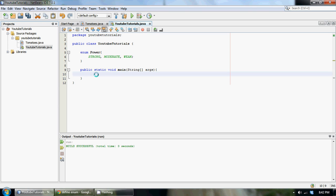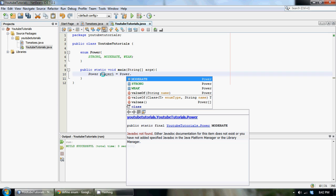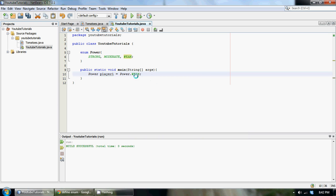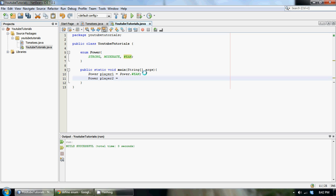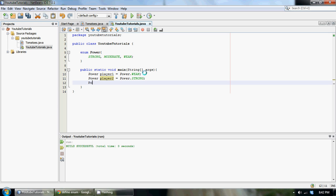To access our enum within the main method, we use the keyword we called it — power — and let's call a variable player1. So power player1, and we set it to power dot — once you put the dot separator, intellisense pops up and we can access moderate, strong, or weak. Let's say power player1 is weak, so we've created a player that is weak. We could create as many players as we want: power player2 equals power dot strong.